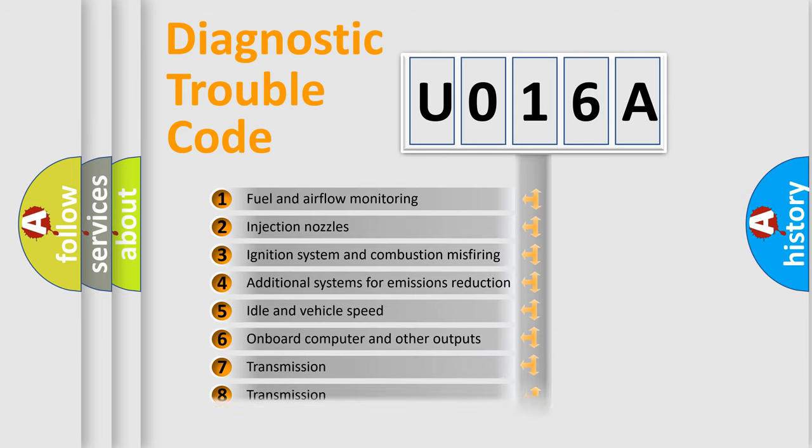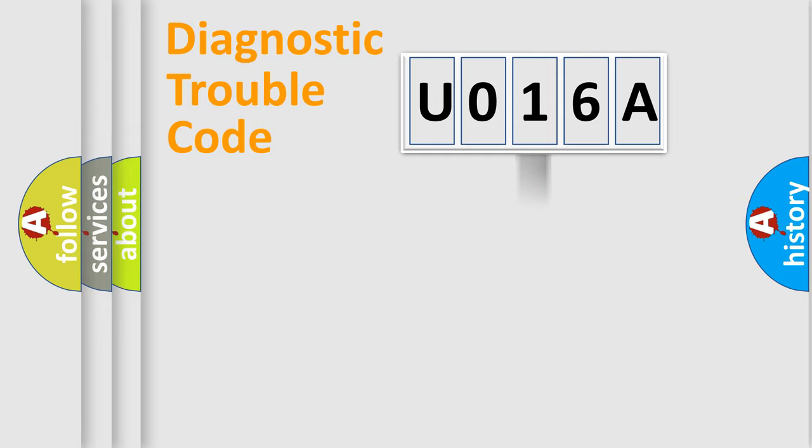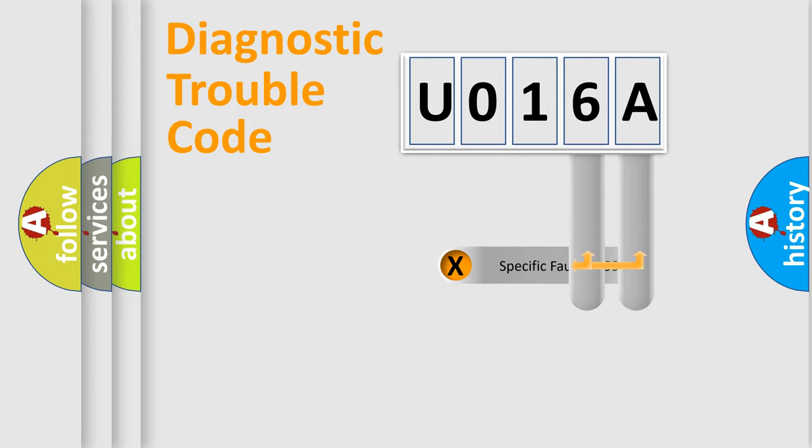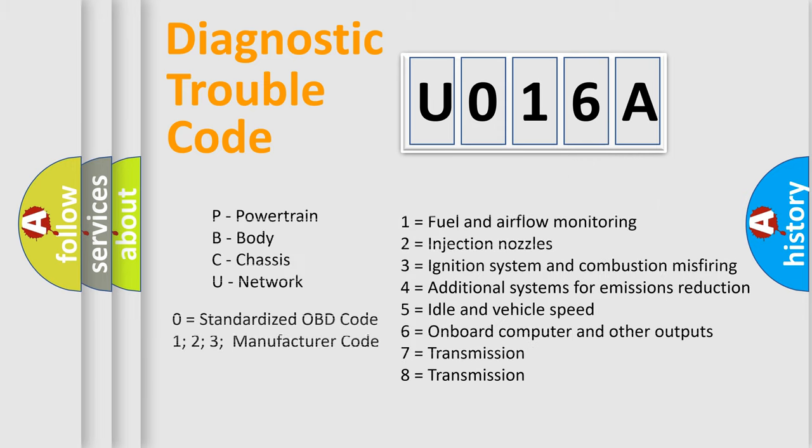The distribution shown is valid only for the standardized DTC code. Only the last two characters define the specific fault of the group. Let's not forget that such a division is valid only if the second character code is expressed by the number 0.